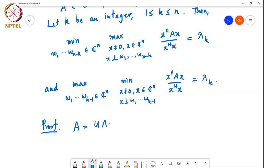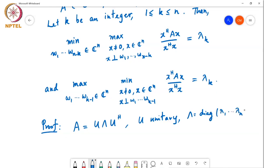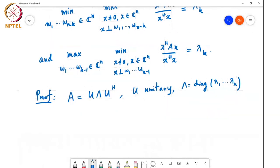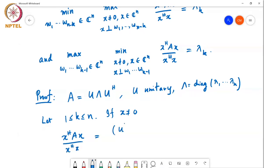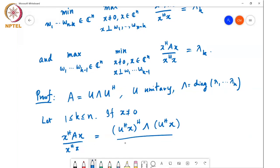As usual, we write A = UΛU*, where U is unitary and Λ is diagonal with entries λ₁ through λₙ. Then let k be some number between 1 and n. If x is a nonzero vector, then x*Ax over x*x equals (U*x)*Λ(U*x) divided by (U*x)*(U*x).